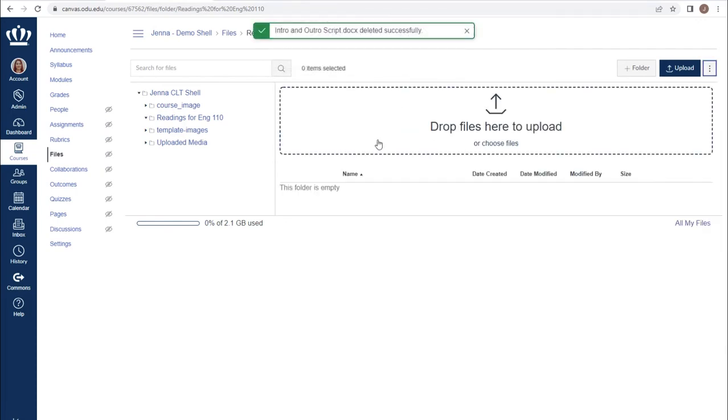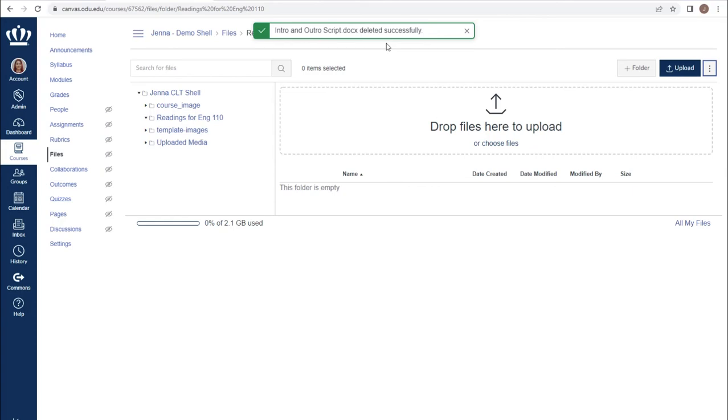Clicking OK will remove the file from your course, and there is no way to return it without you reuploading the file.